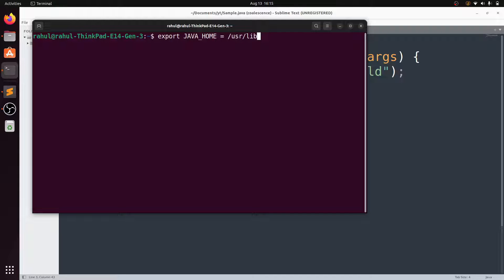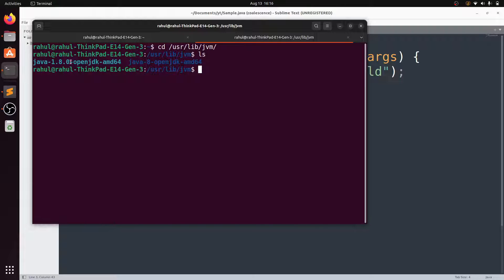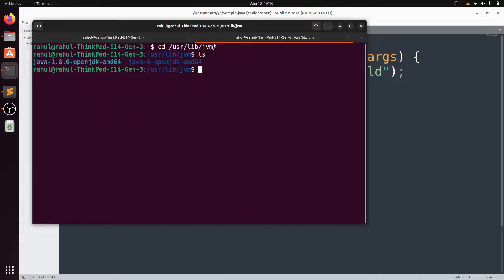Navigate to '/usr/lib/jvm' and run 'ls' to see the available directories. We need to copy 'java-1.8.0-openjdk-amd64'. First copy the path '/usr/lib/jvm'.